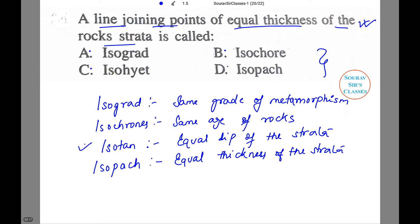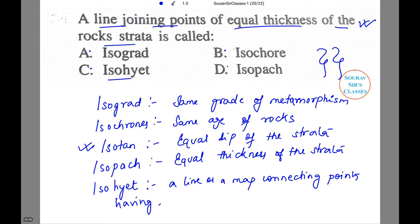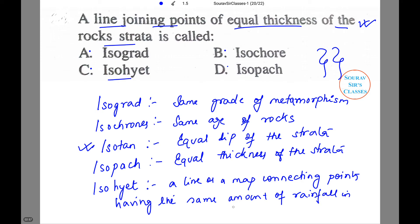Now isotan is not in the options given, and one option we have missed is isoyet. Let us discuss what this term means — it is a line or a map connecting points having the same amount of rainfall in a given period.